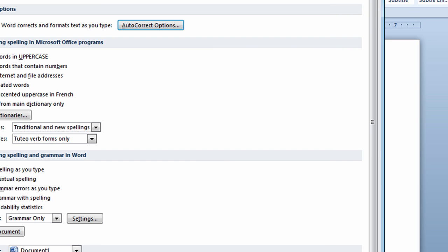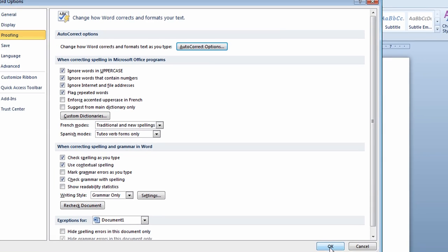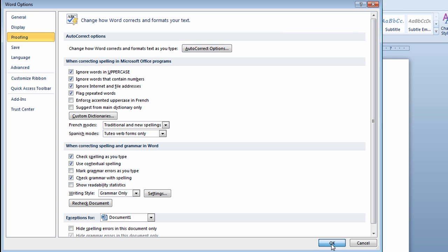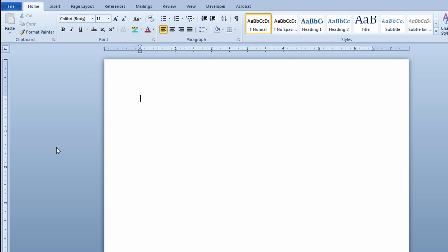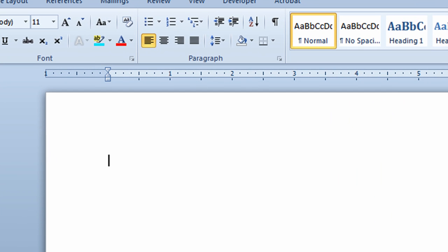And now back to the Word Options window, I'll click OK again. I'm going back into my document and I'm finished now. I'm just going to test it out to make sure that it works. I'm just going to type in JP. I'll click the space bar on my keyboard and it replaces that with Joe Peterson in my document.